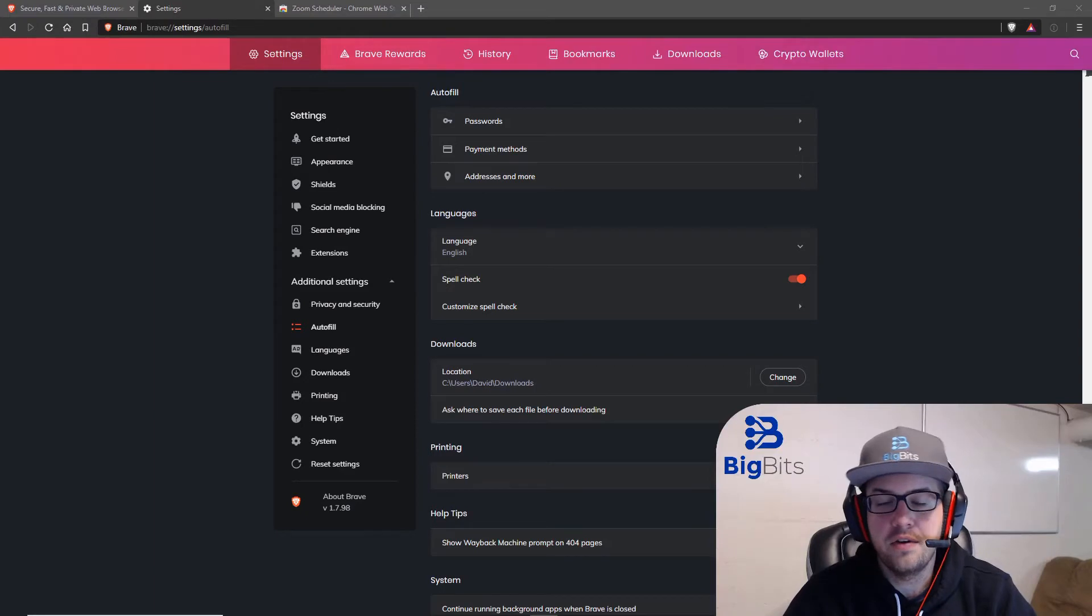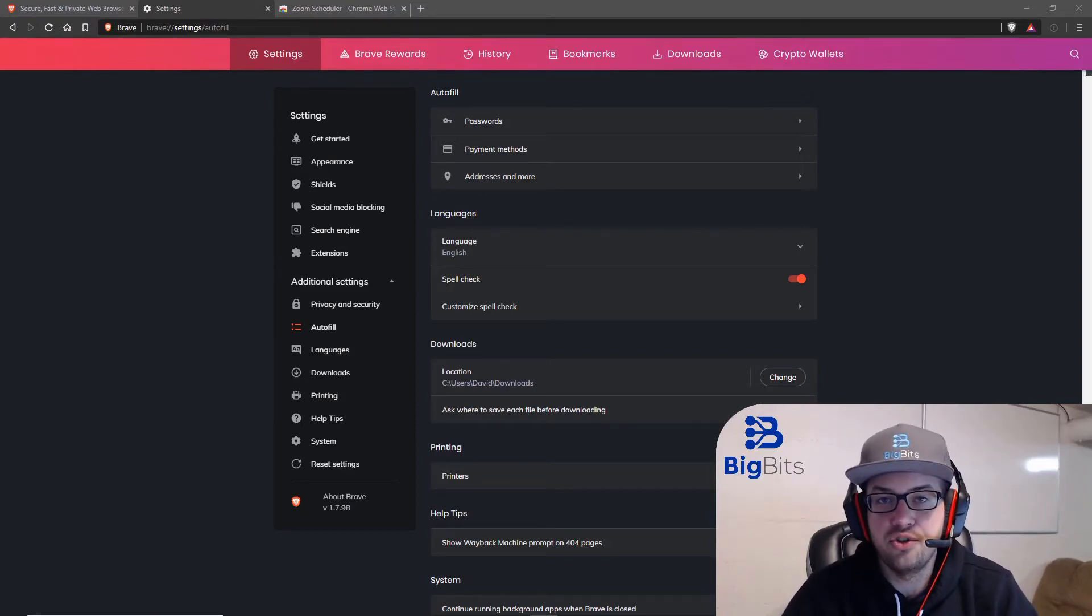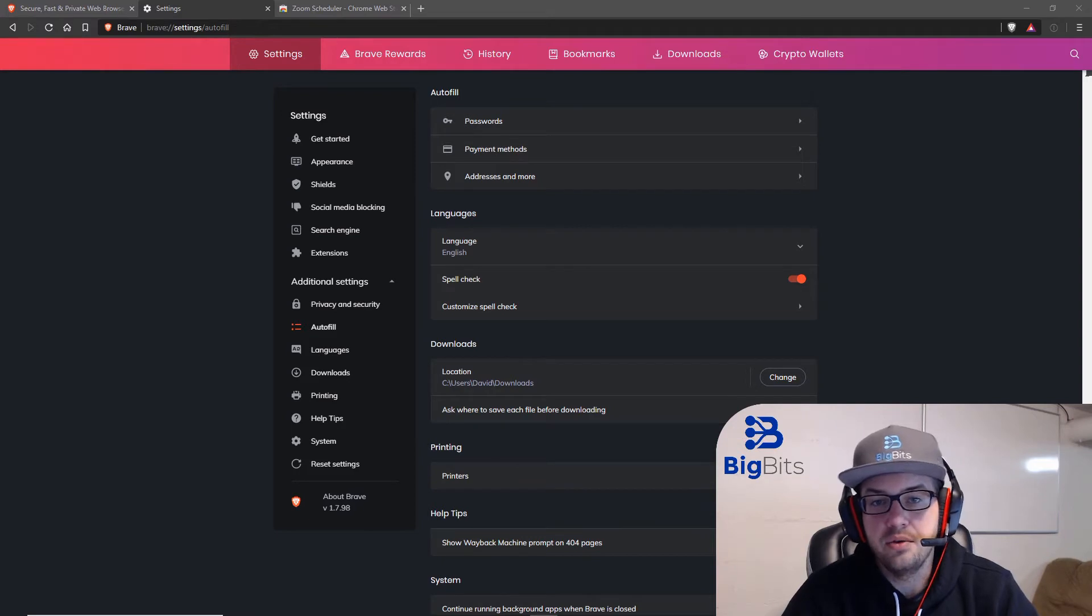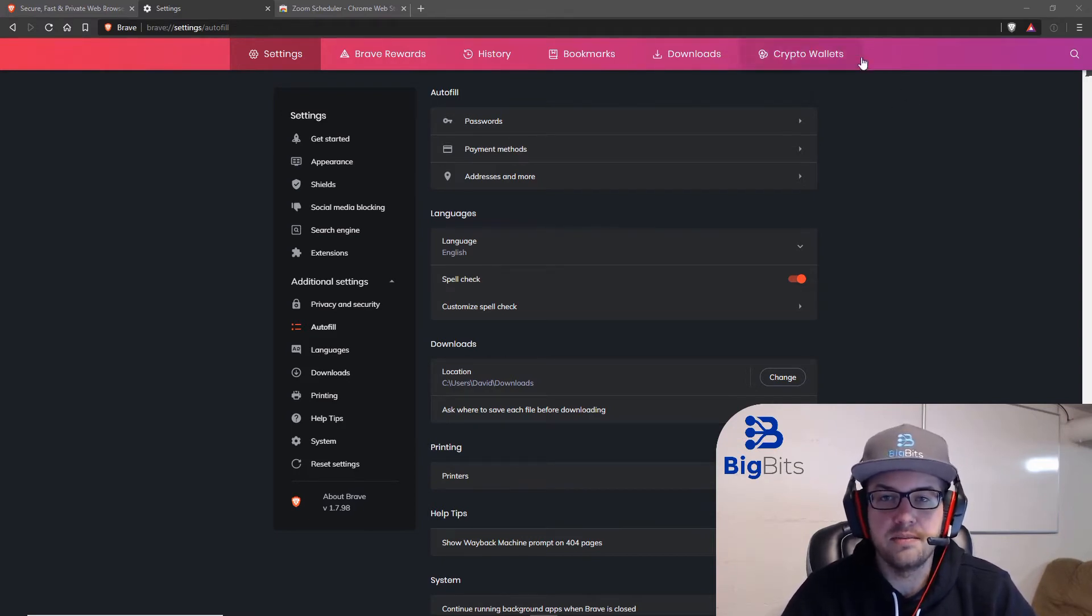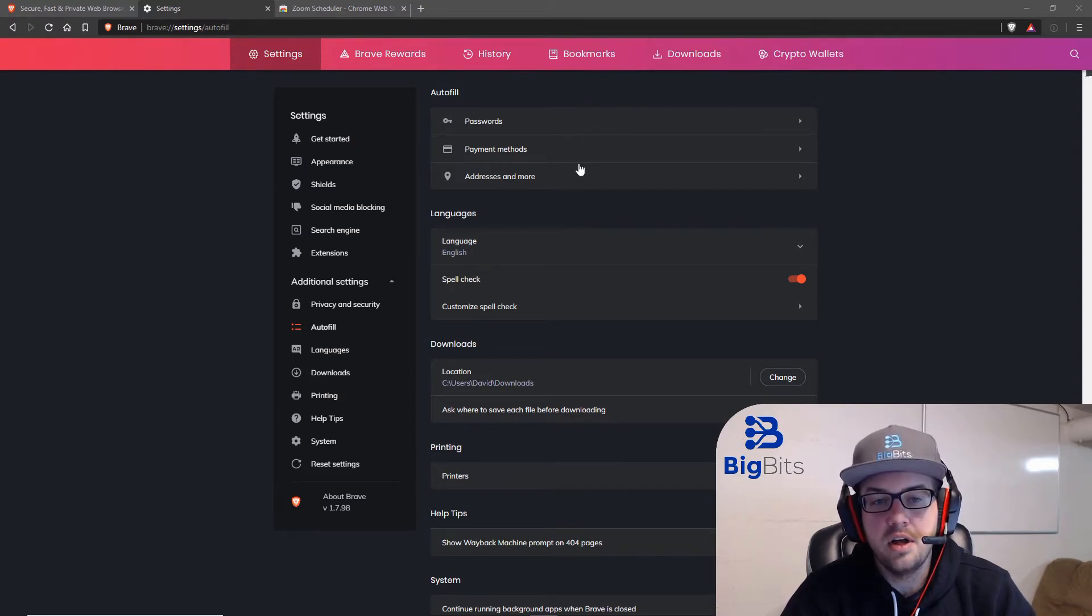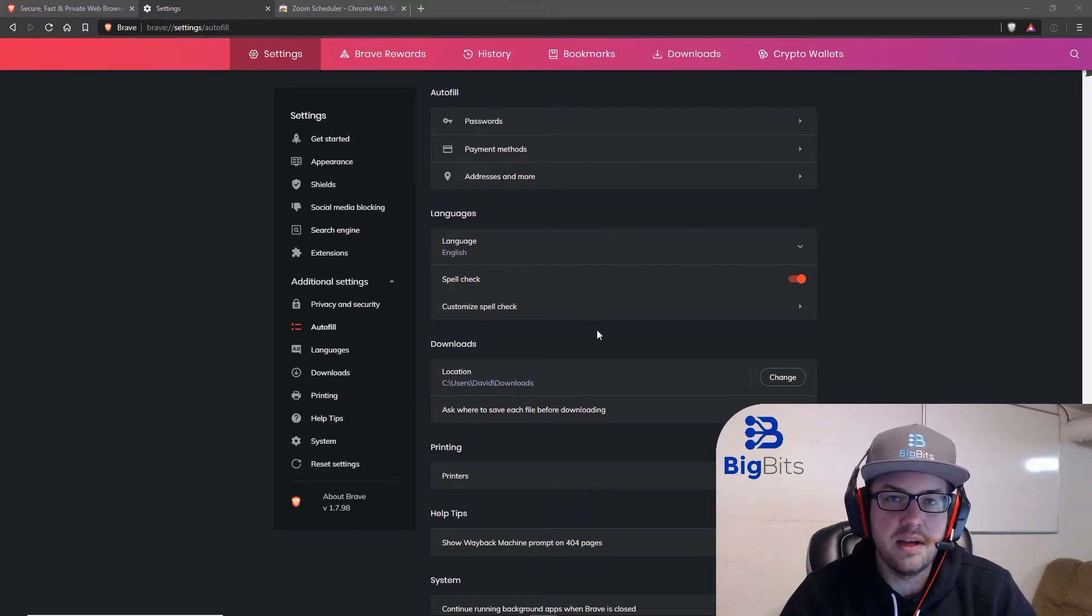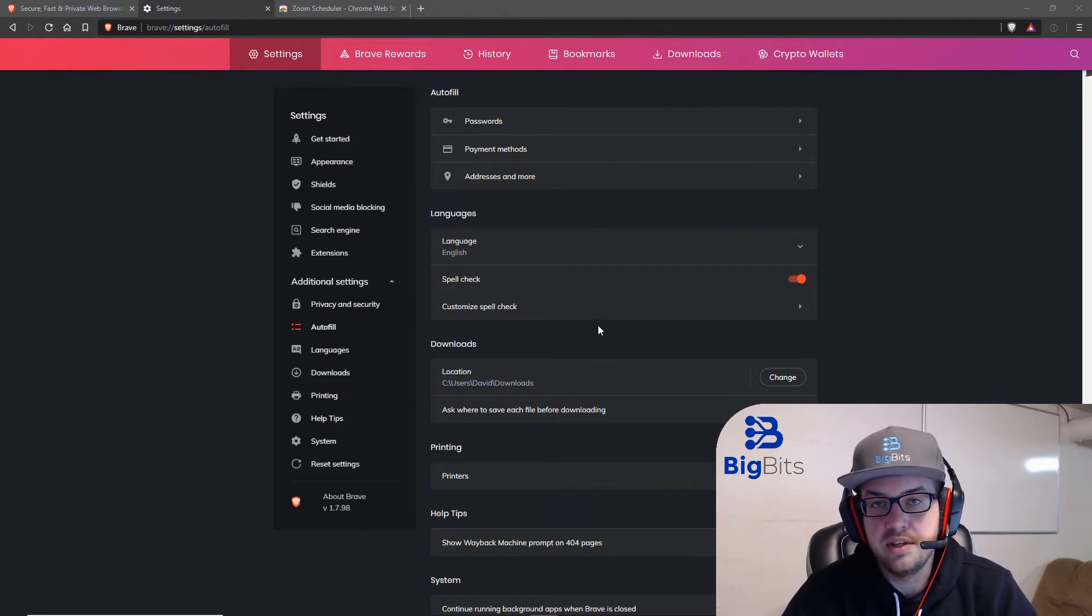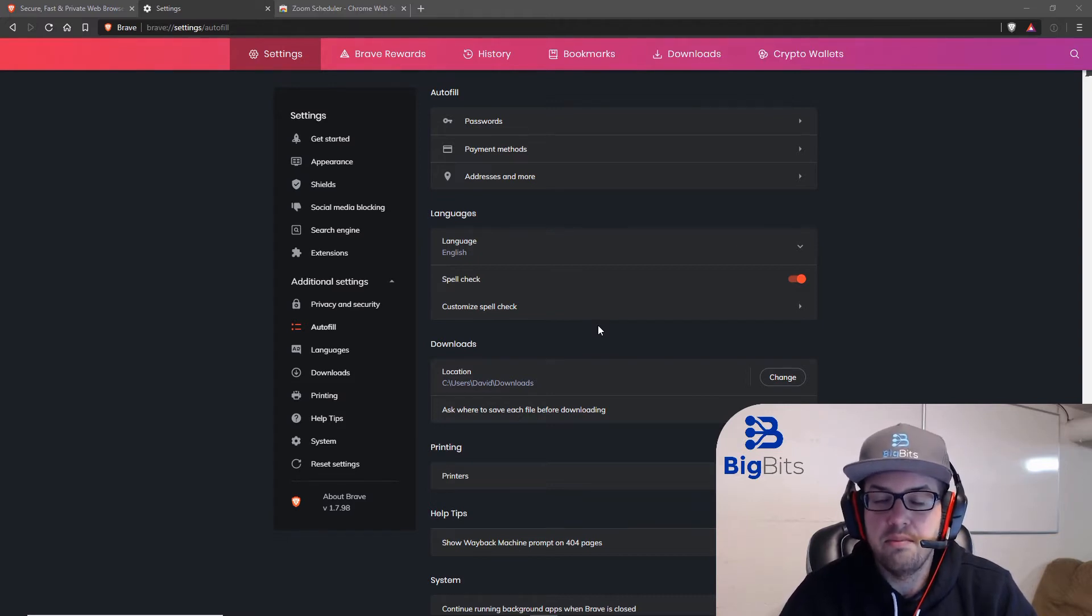The first reason I switched to Brave is because it's pretty much just like Chrome and I really enjoyed using Chrome. You'll notice that the interface is pretty much exactly the same. They have their own custom settings navigation at the top, but a lot of the options in the settings are exactly the same. That's because Brave is actually built on Chromium, which is the open source version of Chrome where people can actually take their code and build off of that.